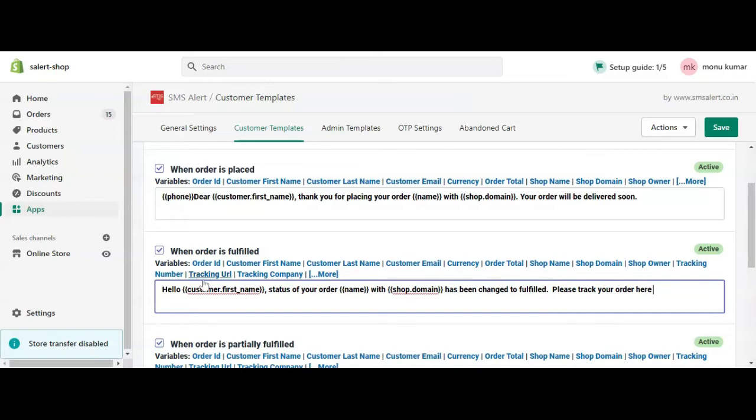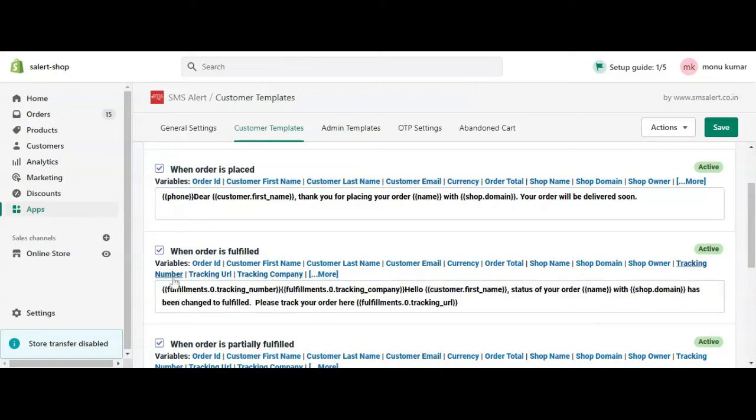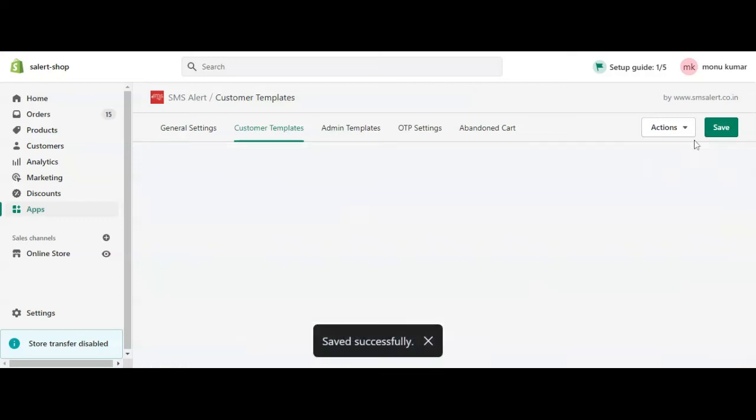The SMS Alert configuration for both events is exactly the same. Here you can insert the tracking URL, tracking number, and tracking company or provider. Once you've framed the SMS, click the Save button.